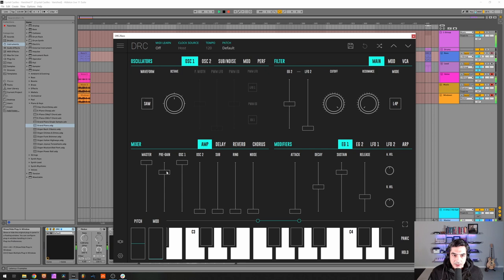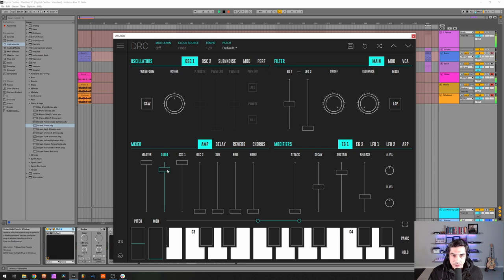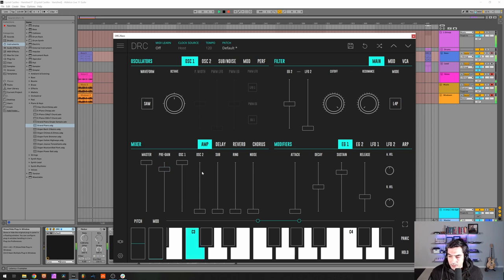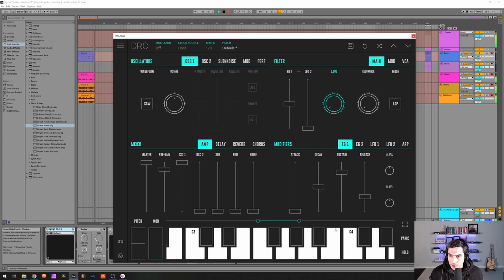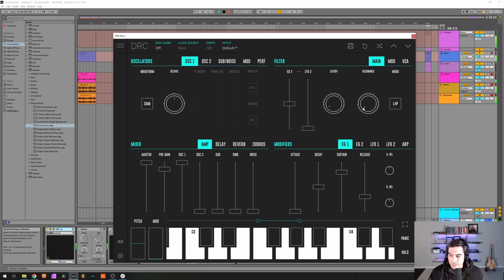First thing we're going to do is saturate this a bit and raise the pre-gain to 0.862. Then on the filter we're going to drop the filter to 0.40, resonance to 0.332.